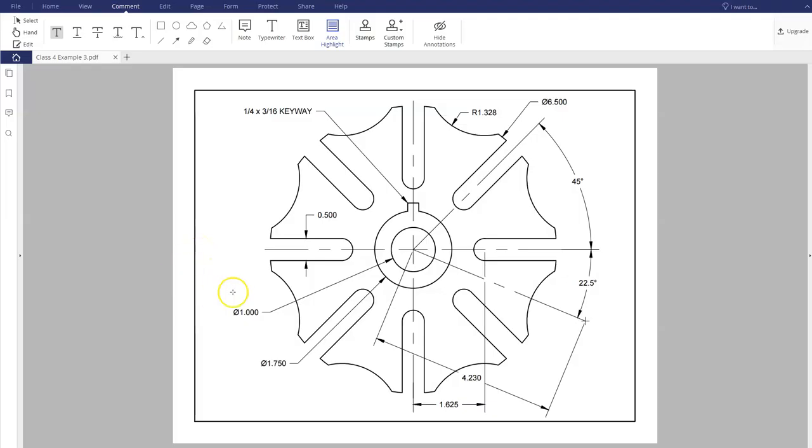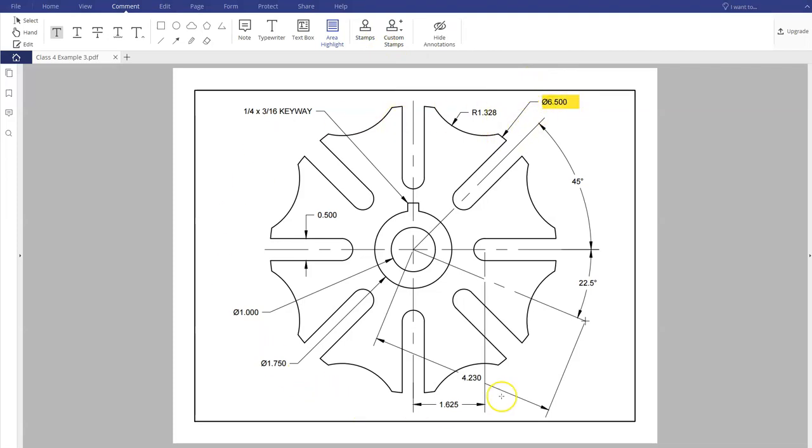Okay, so the first thing I notice when looking at this one is that I have a huge circle that has a diameter of 6.5, so that's what's going to represent the outside of this. The things that we see on the inside, we have a hole with a diameter of one inch, 1.75, and then we have a keyway that's also located on this one.